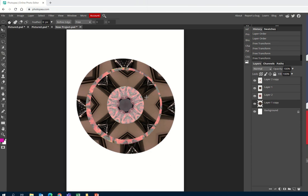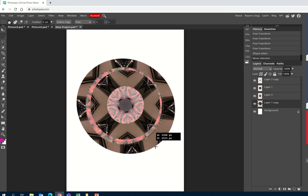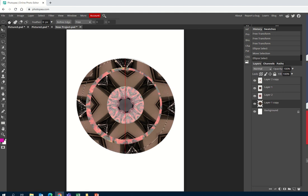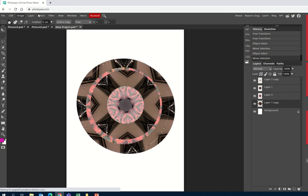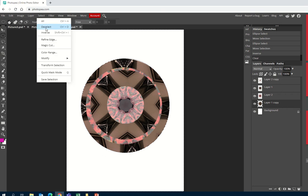I can't quite get the back layer to be a perfect circle, but what I could do is go back to the ellipse select tool and try to chop out something I'm more happy with as a circle. When I'm happy with the selection, I can go to Select Inverse and then delete that part of it. Then Select and Deselect.